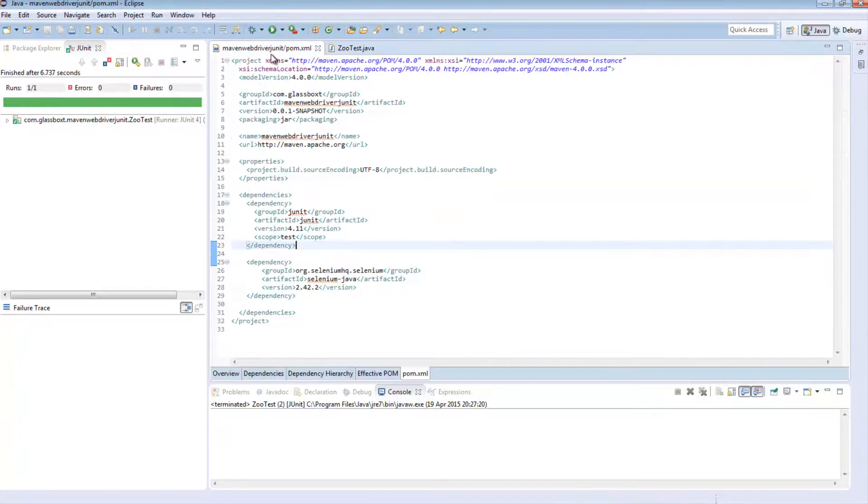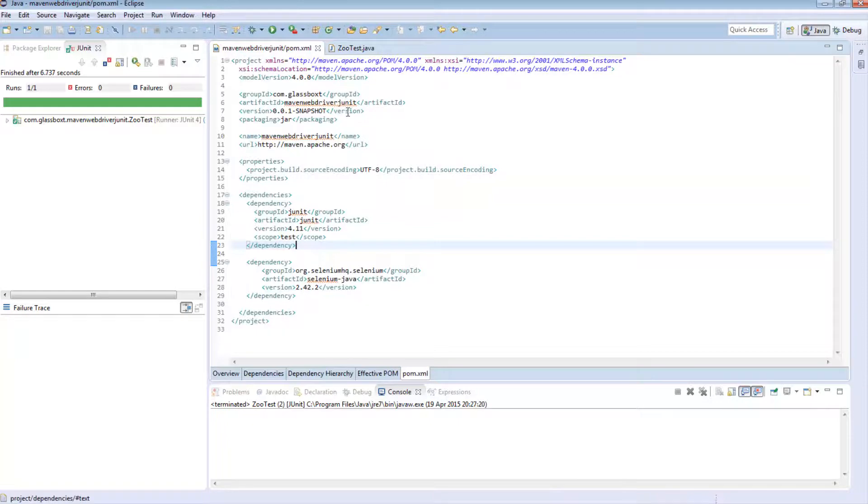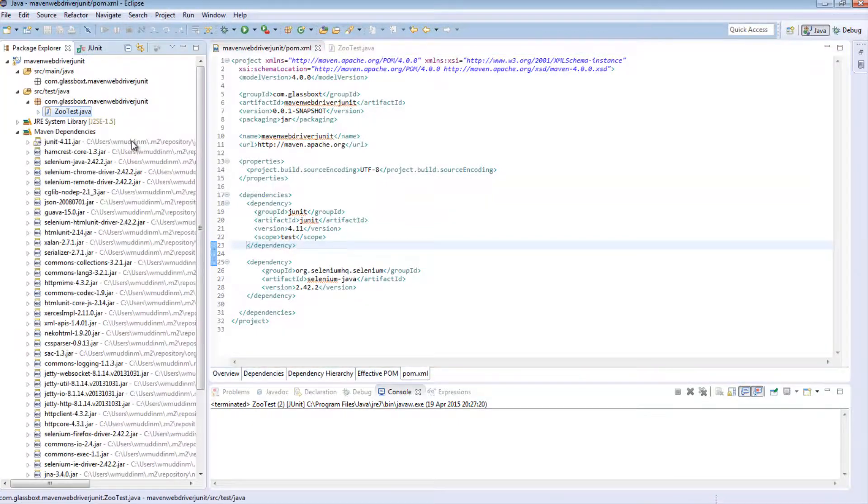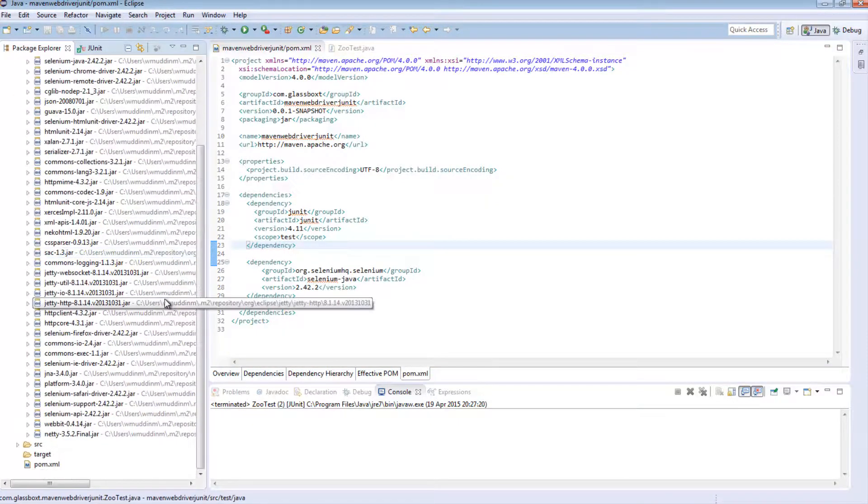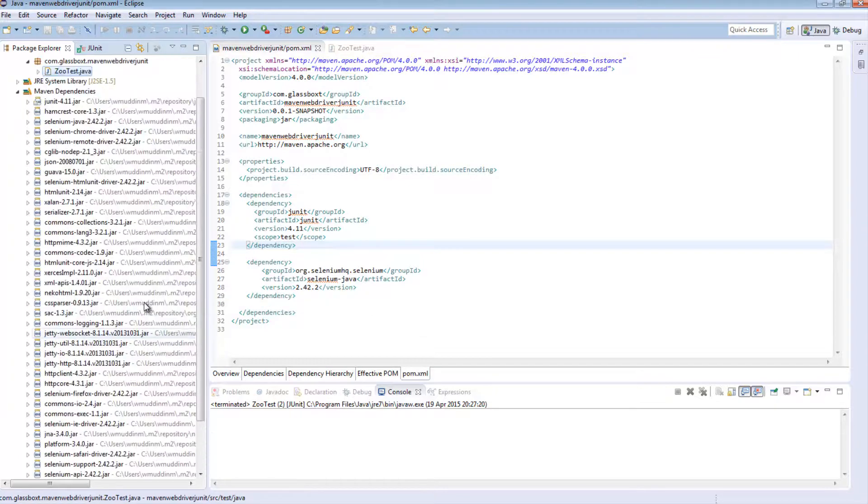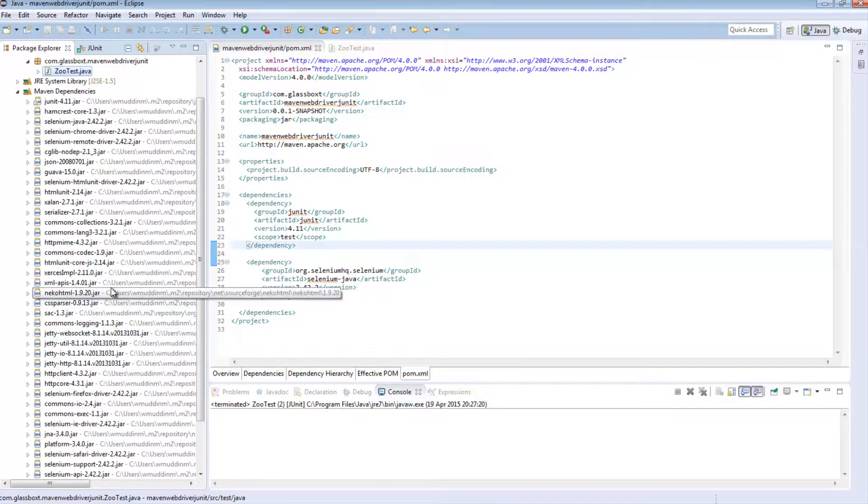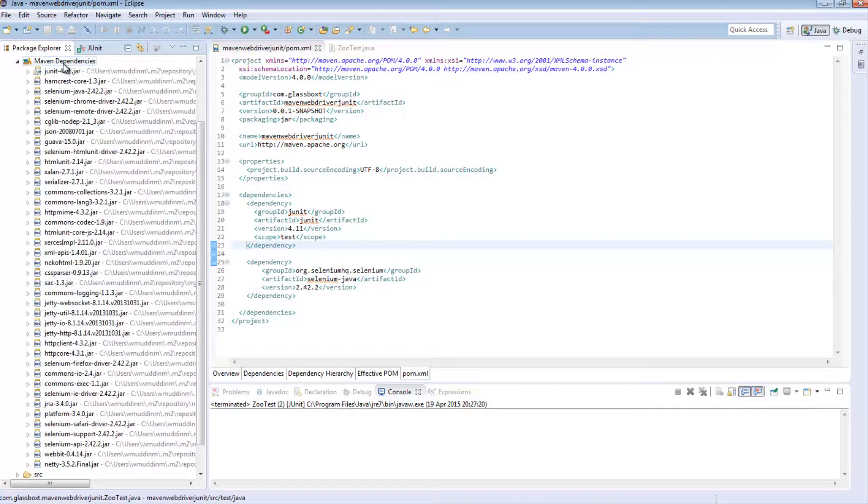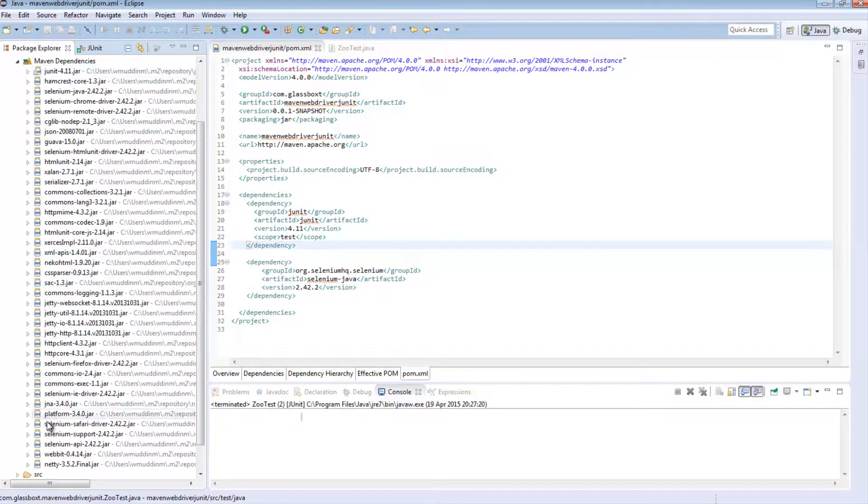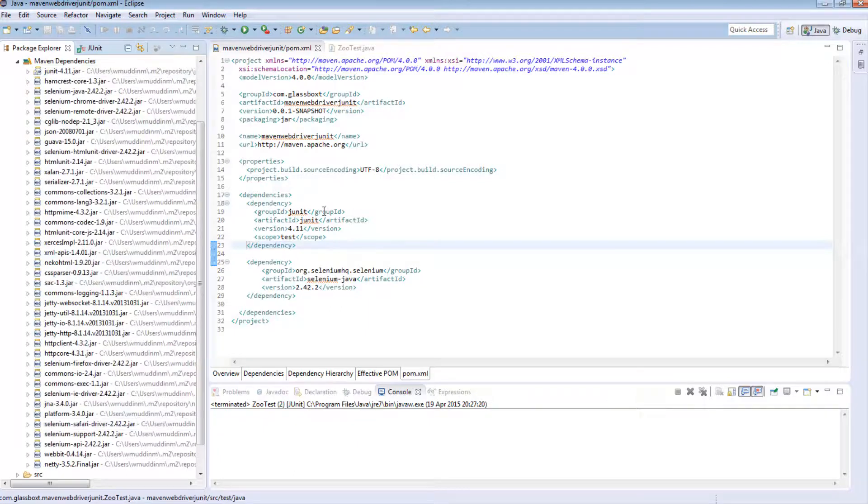The new stuff is on this POM level, on this Maven side of the project. So by utilizing Maven we can very easily manage the version of jars we have. We can very easily manage the types of jars we have.